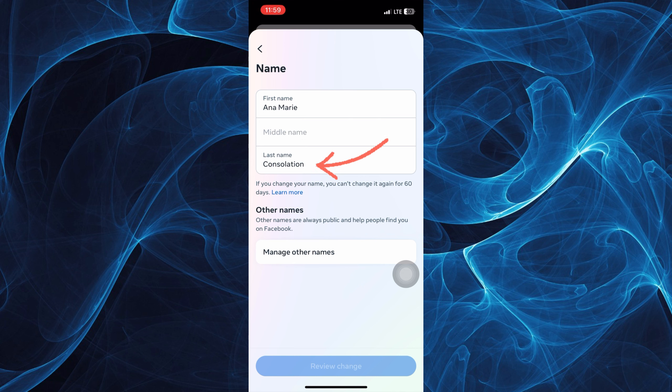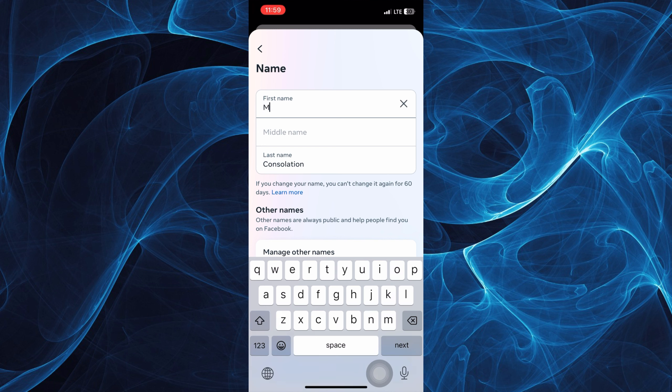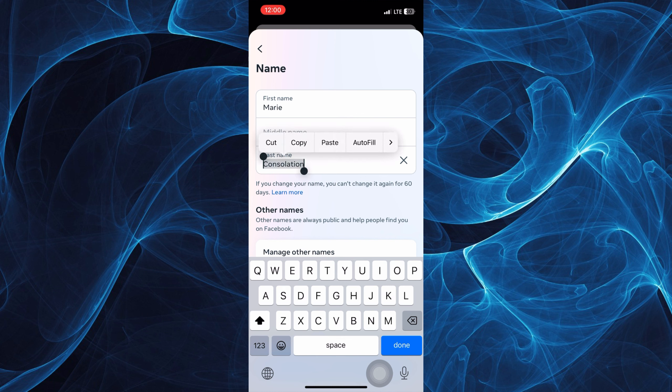Always remember that if you change your name, you can't change it again for 60 days. So you have to wait for 60 days in order for you to change your name again.